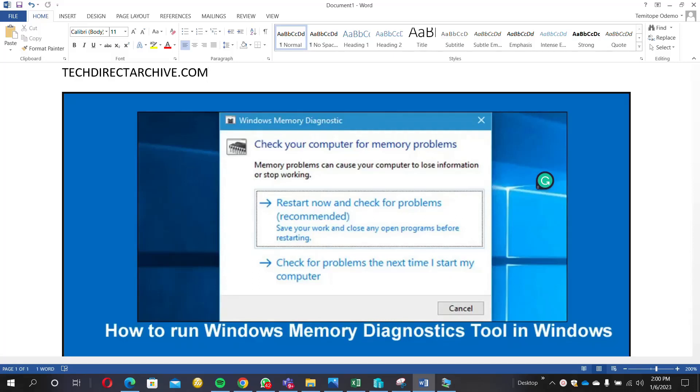The best tool you can use is the Windows Memory Diagnostics Tool in Windows. Let me just show you how to bring up this tool for you to be able to use it and test your system memory.